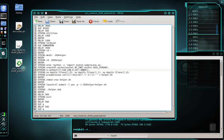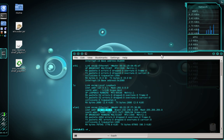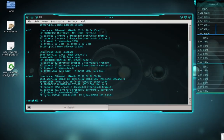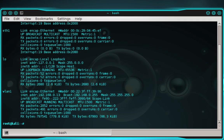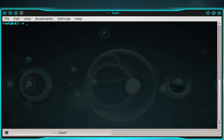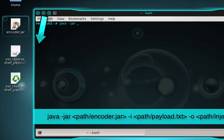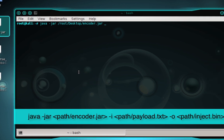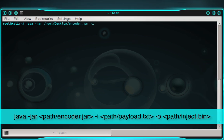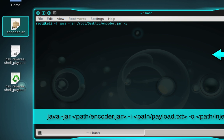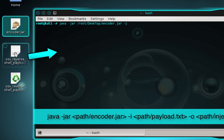Now we need to encode the payload and place it onto our USB rubber ducky's micro SD card. To encode the payload you'll need the encoder file — I'll add a download link in the description. Close out the text editor and move back into the terminal. Clear the terminal window, then type: java -jar, then drag and drop your encoder file into the terminal, then space -i, then drag and drop the OSX reverse shell payload text file into the terminal.